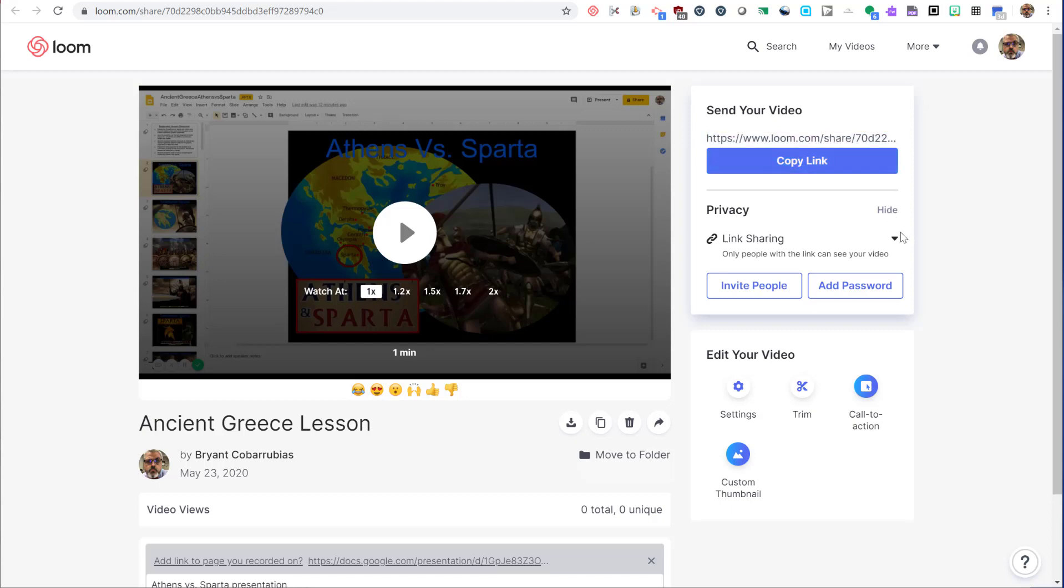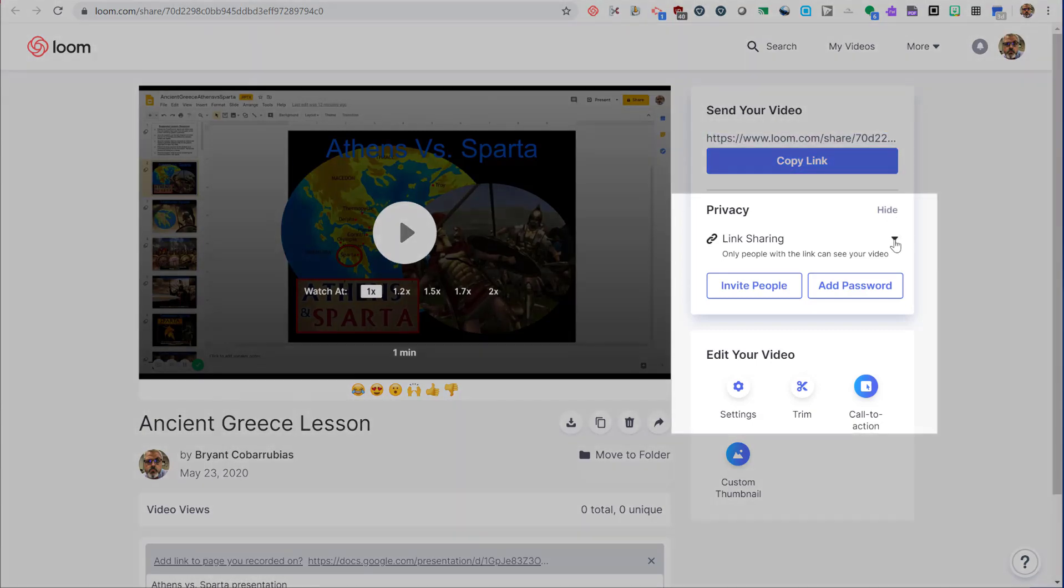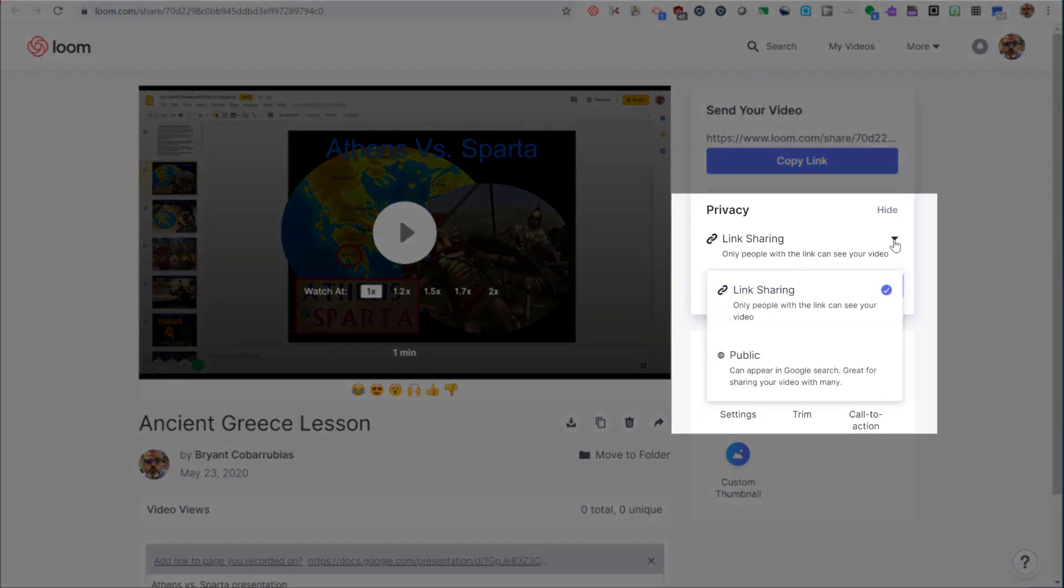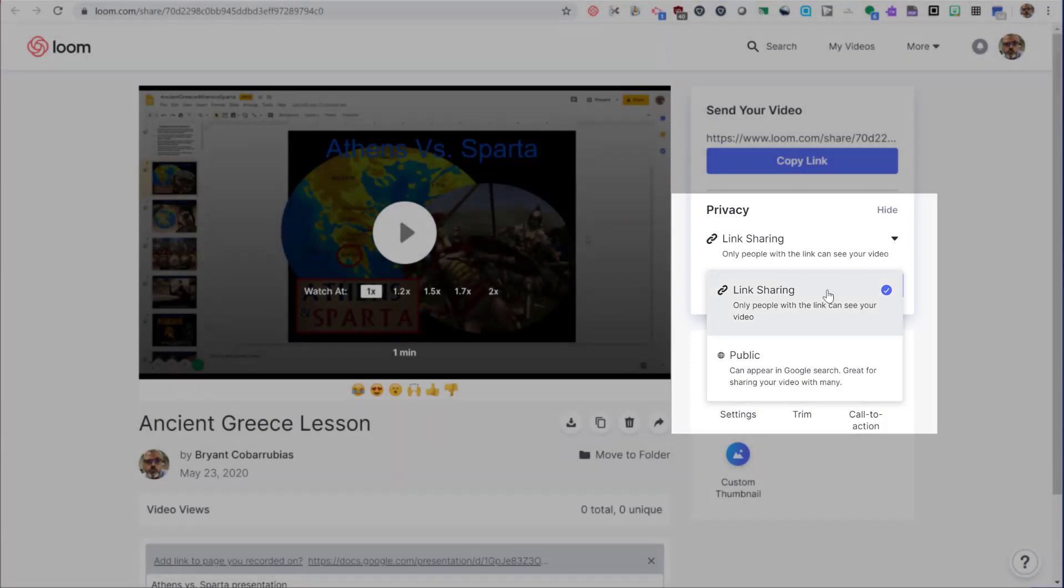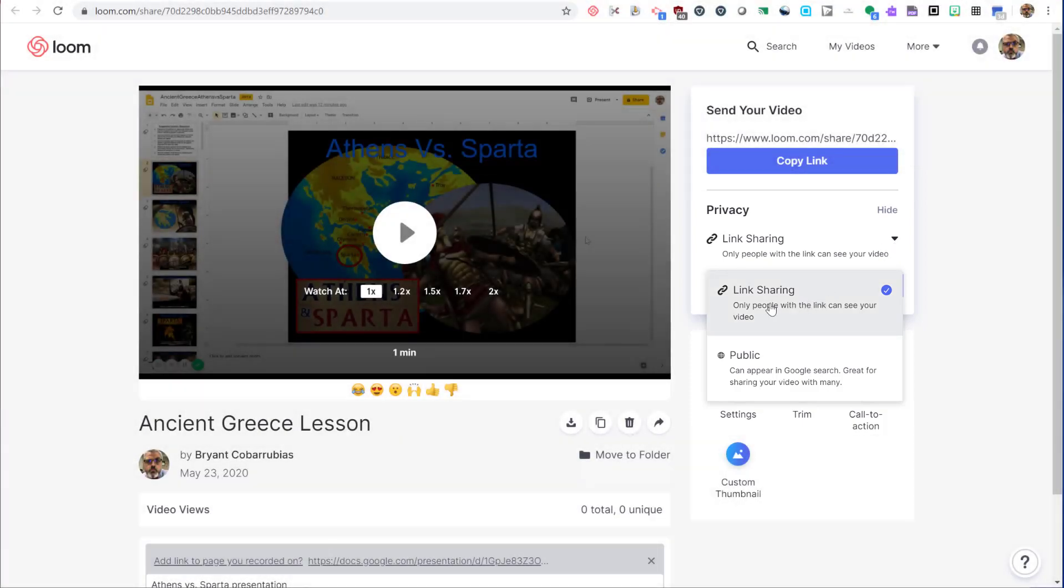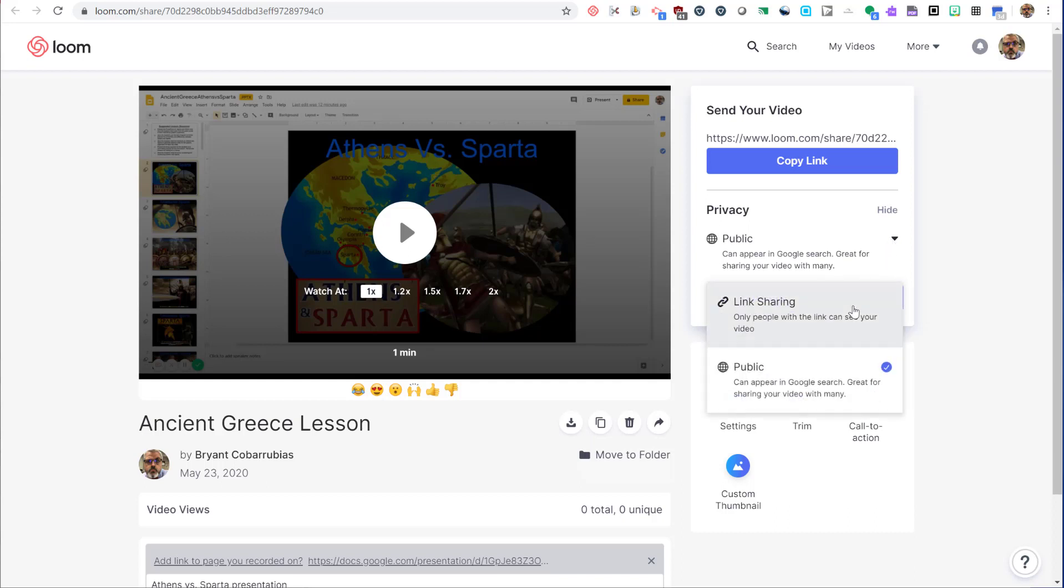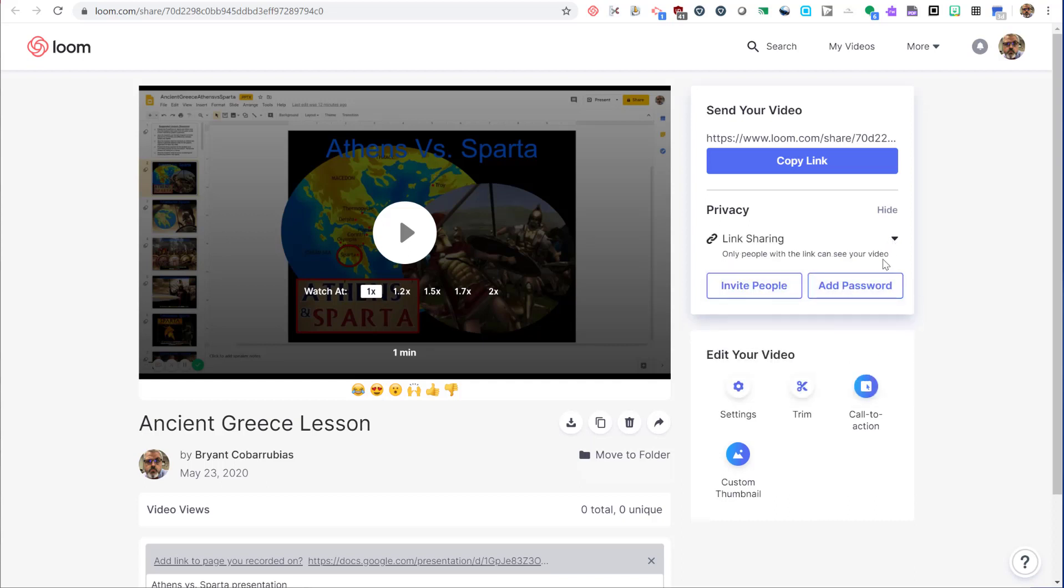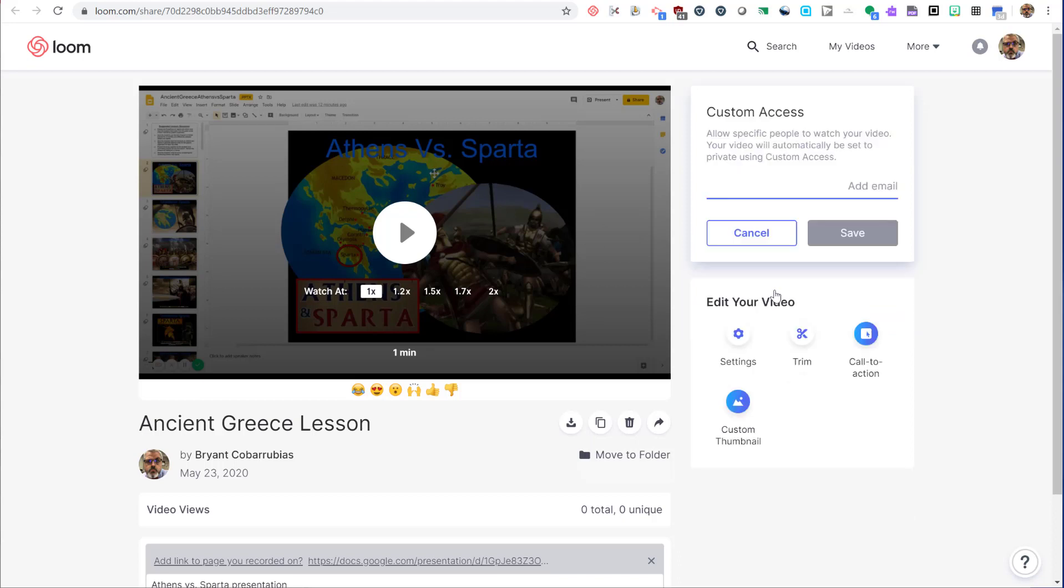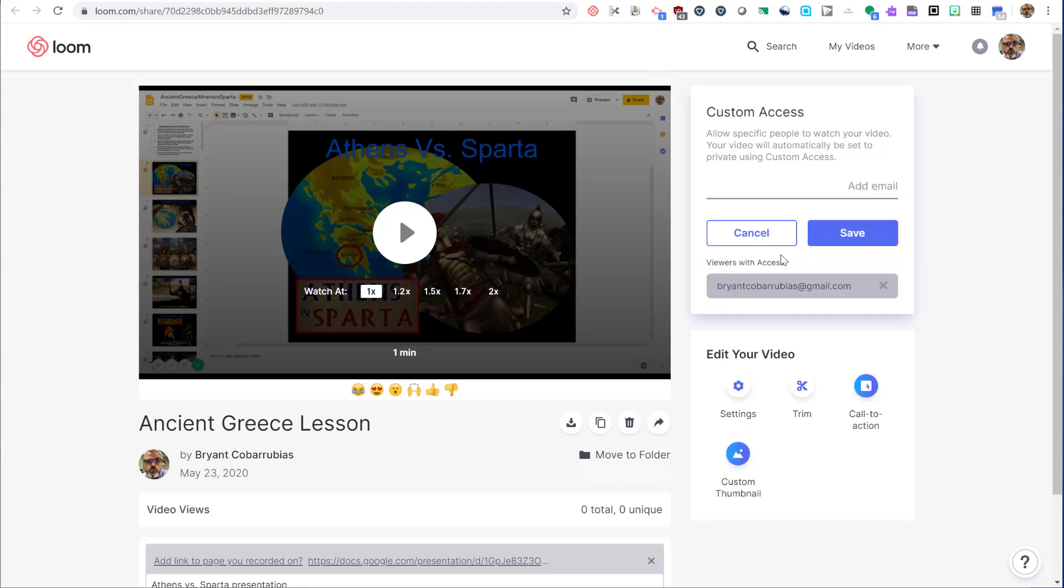Privacy setting allows you to control how easy your video is to find. By setting it to link sharing, you're only allowing people to view your video if they have the link. If you set it to public, then it becomes Google searchable. You can send people an email invite to view this video. If you do that, only the people who have a specific email address will be able to view your video.